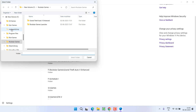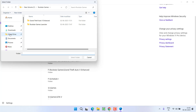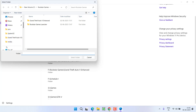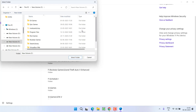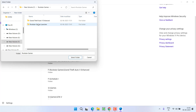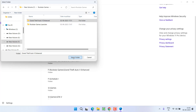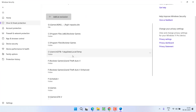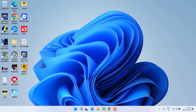You need to provide the folder of the game where the game is installed. For example, on my system the game is installed in This PC > F drive > Rockstar Games > GTA 5 folder. Click on 'Select folder' to add it so that the antivirus will not block the file. After doing so, relaunch the game.